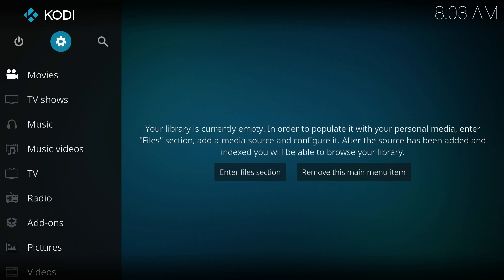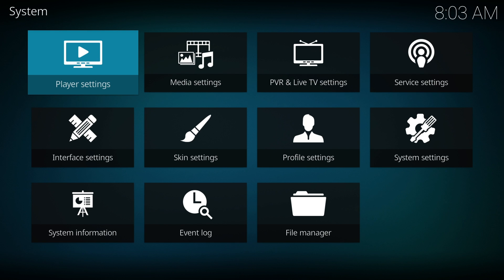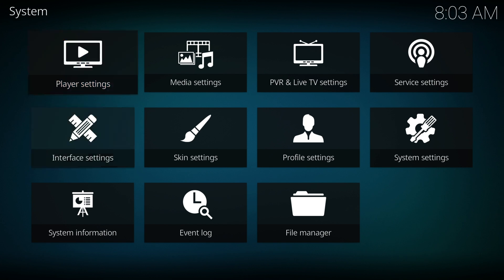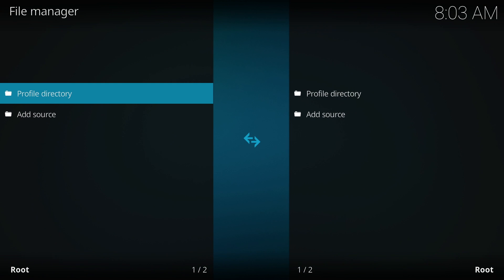Start by launching Kodi and locating the gear icon next to the Kodi logo. Inside of the Kodi settings, look for the File Manager. The File Manager is where you add the third-party repository websites.